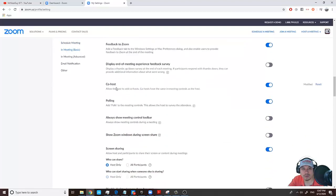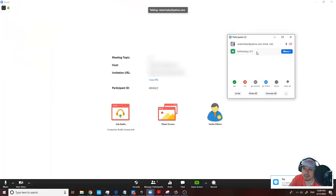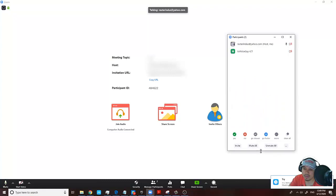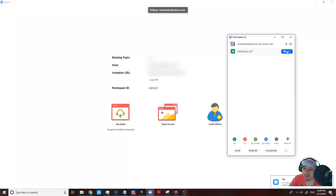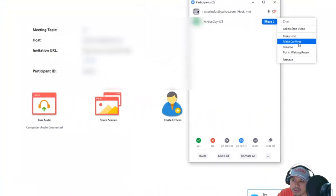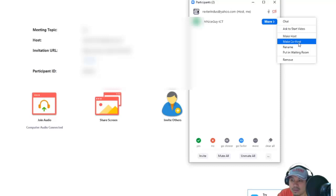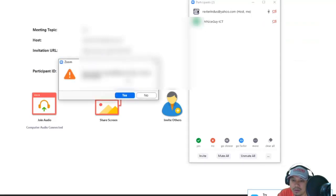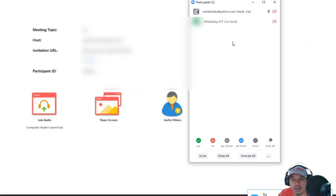Now when your students are in the meeting, you have options where you can click and make co-host. In short, whoever you assign as co-host will have the same rights as the host, so you can collaborate and they can help you out with your lesson.